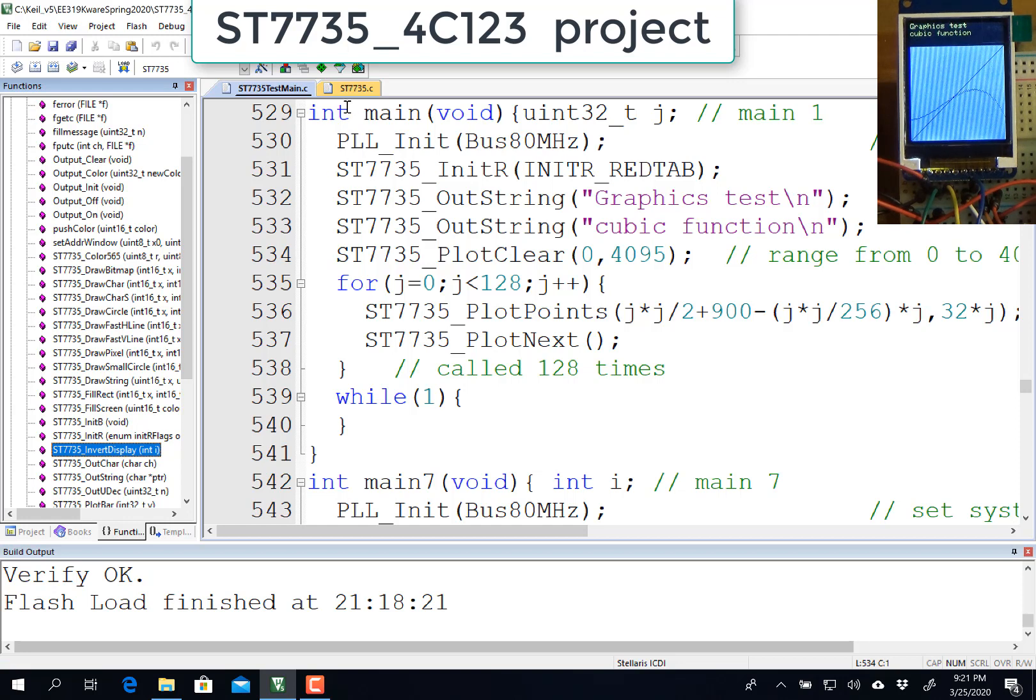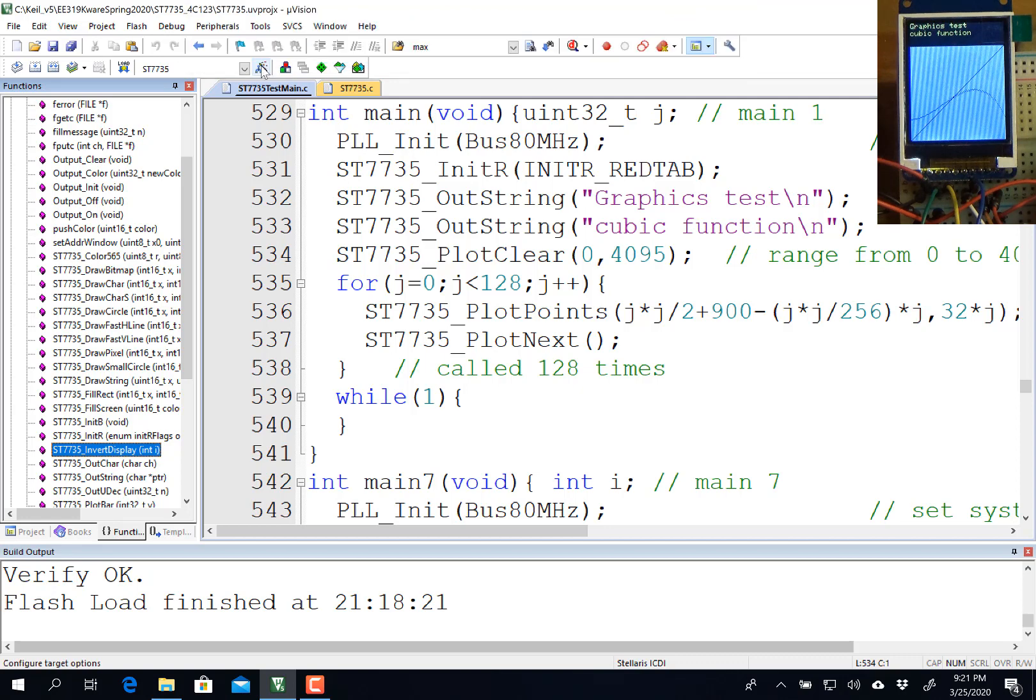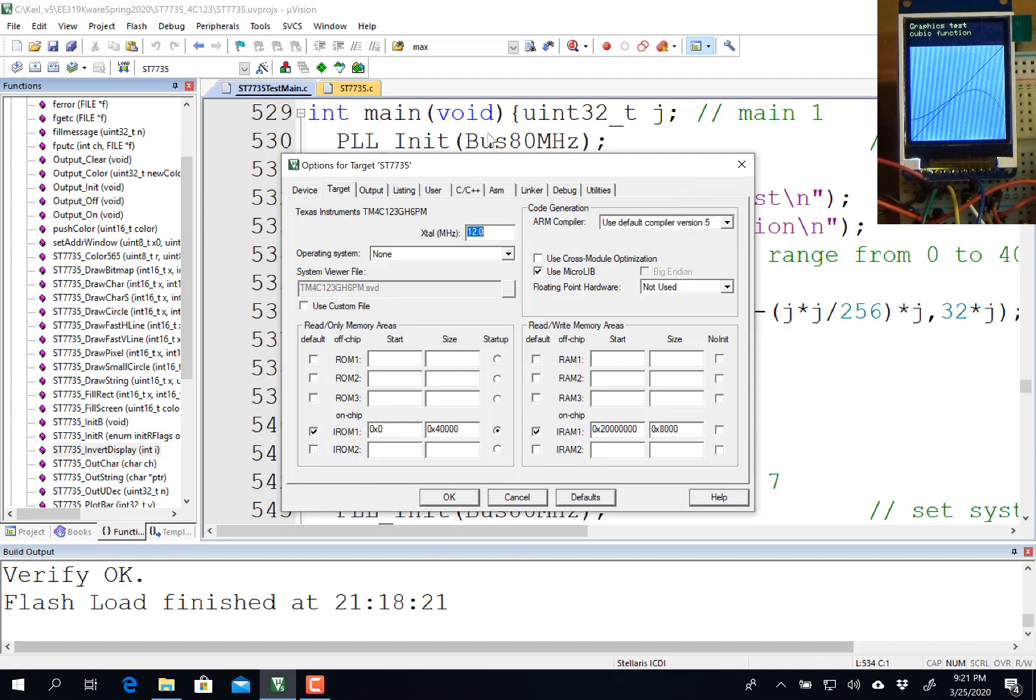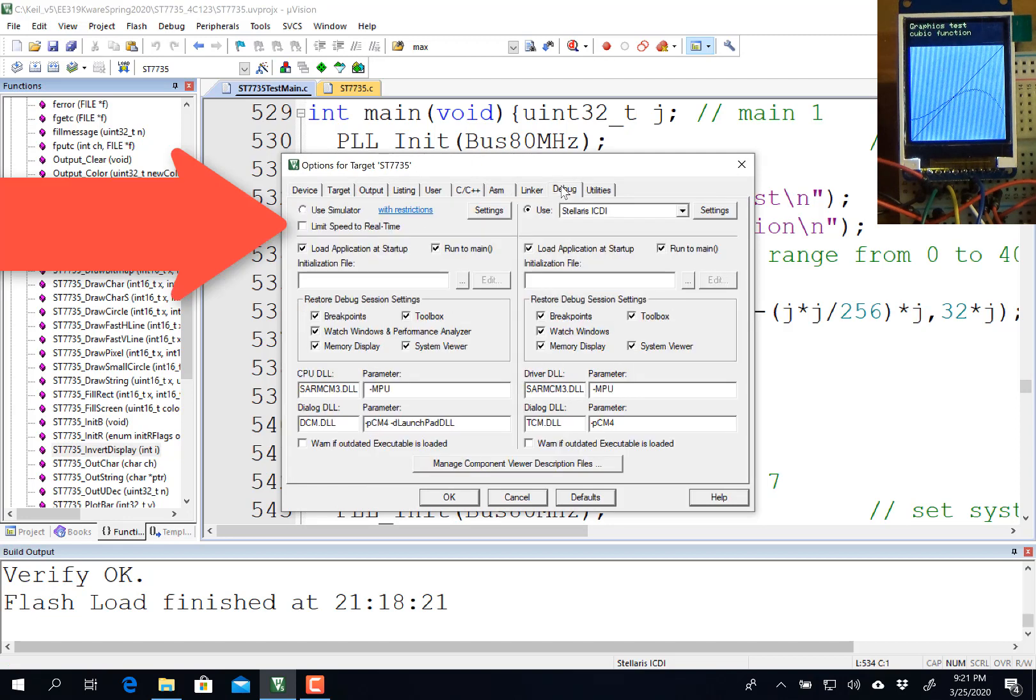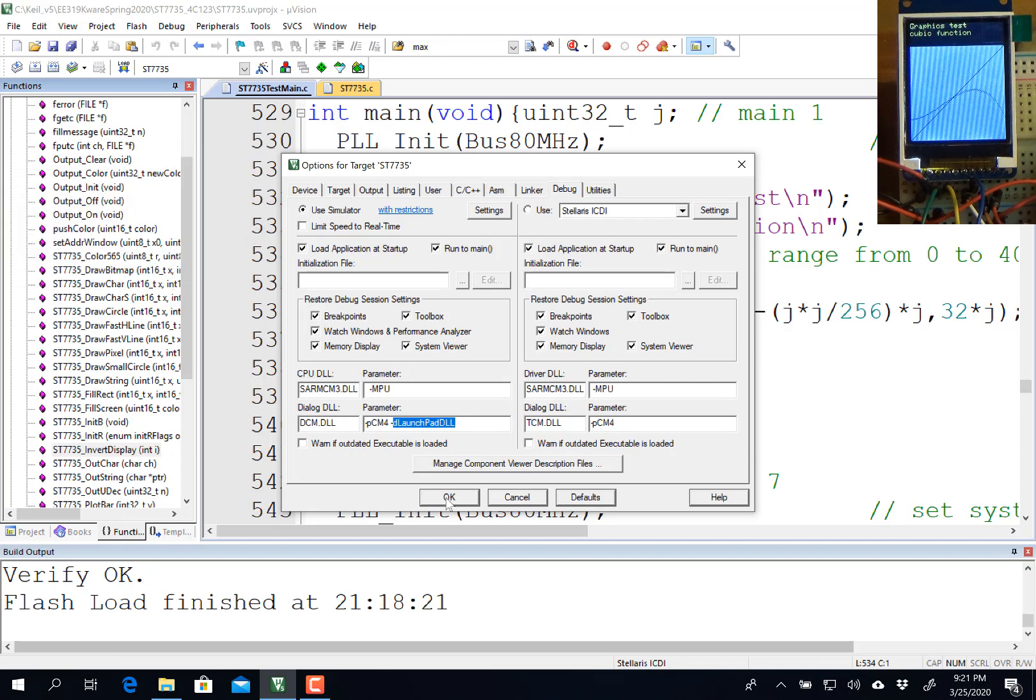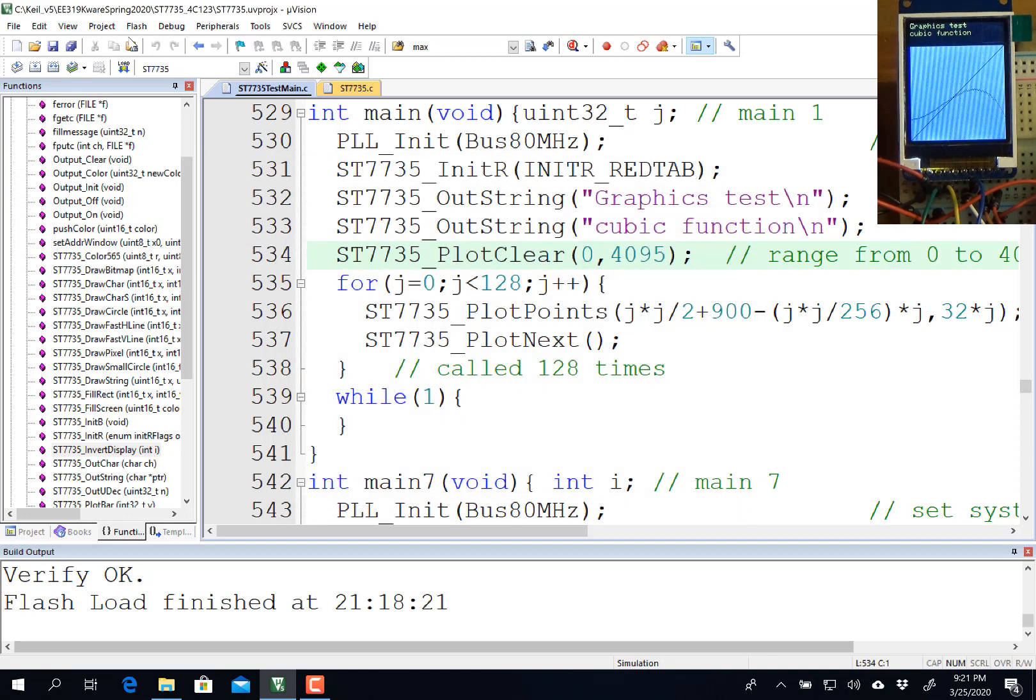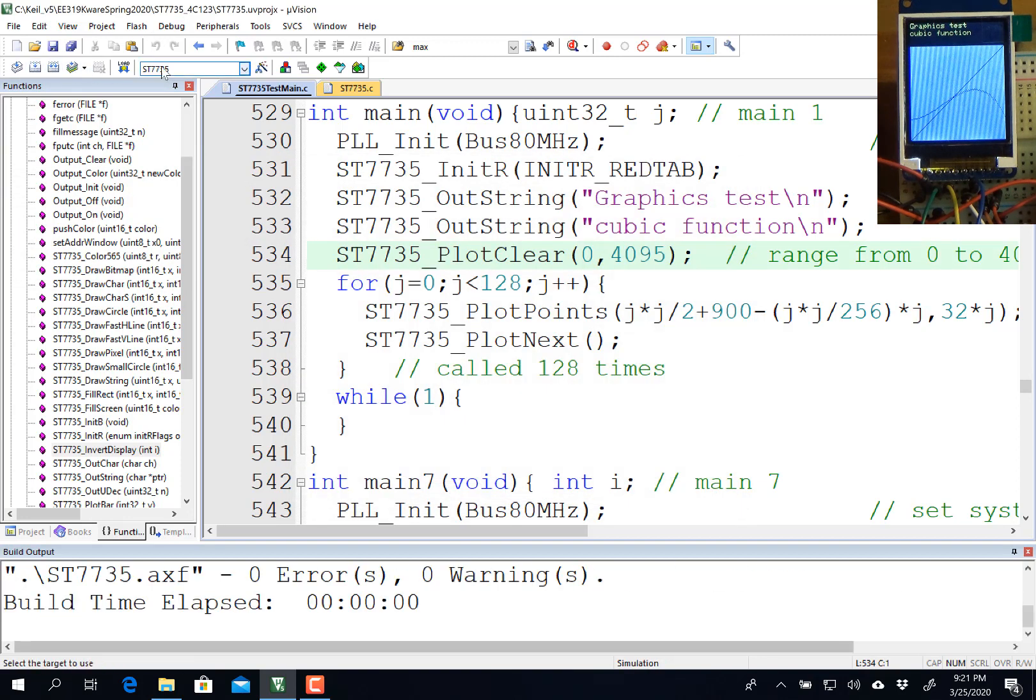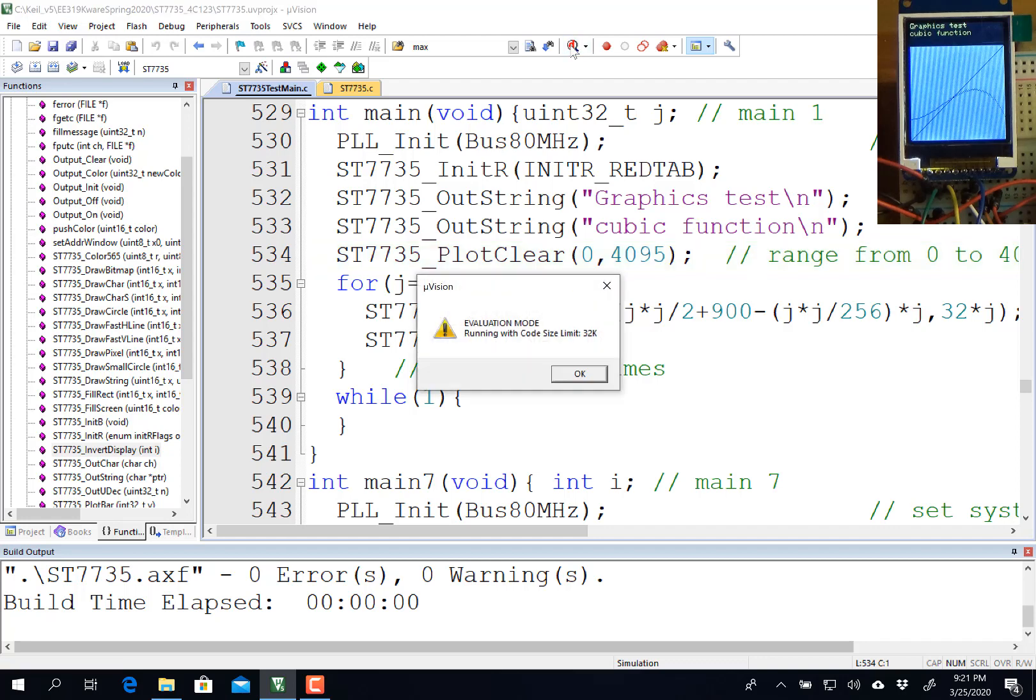The first thing I want to do is run it in the simulator. I'm going to push options, and over in debug, I'm going to choose the simulator, which is the Launchpad DLL that we've been using this semester. I'm going to build it, and I don't download it because I'm simulating, and then I'll debug.